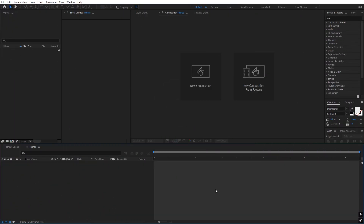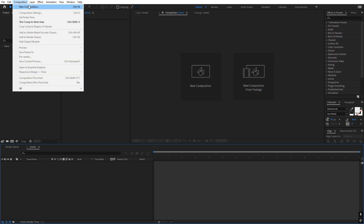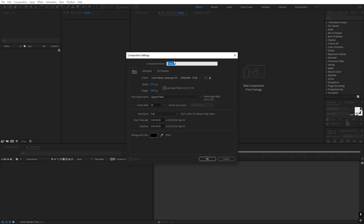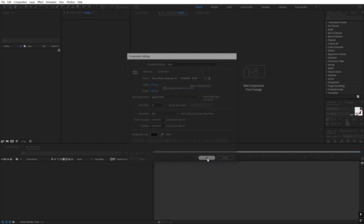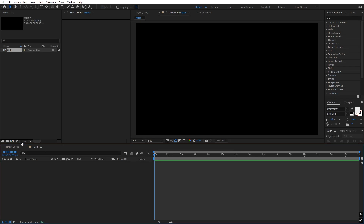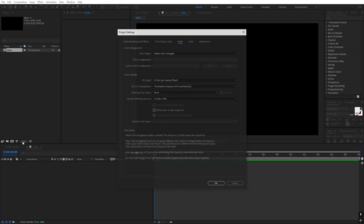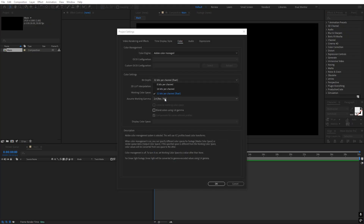I'm in After Effects and we will begin by creating a new composition. Let's go to Comp > New Comp and I'm going to call this one 'Main'. Width and height will be 1920 by 1080, frame rate 30 fps, and duration you can pick whatever you want — just click OK. I'm using 32 bits per channel, so if you're using 8-bit you can just change it to 32-bit.